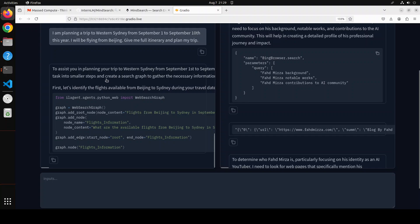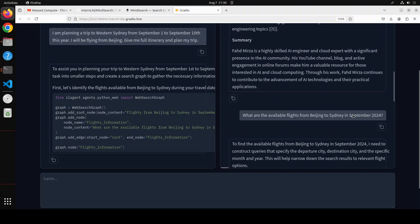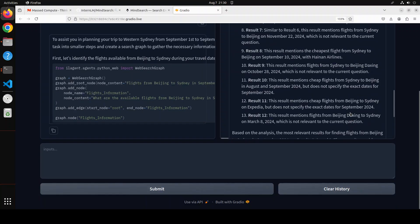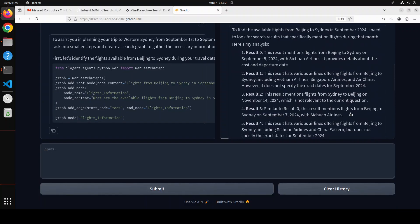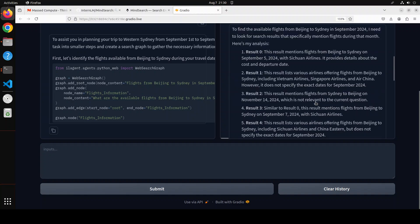Okay so let's go here. You see again it has divided the task into similar steps and create a search graph to gather the necessary information. 'Let's identify the flights available from Beijing to Sydney during your travel dates'. And look here I can go down there. Oh my goodness, wow beautiful. There you go, you see 'to find the available flights I need to look for a search result' and then there are some analysis places. It has given the response back to the planner, flights are done.